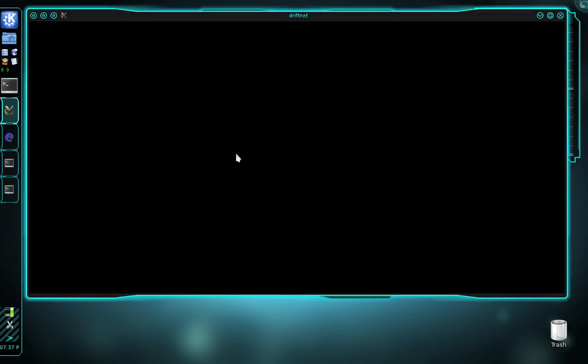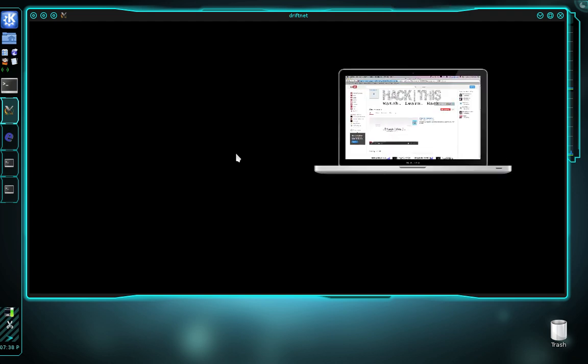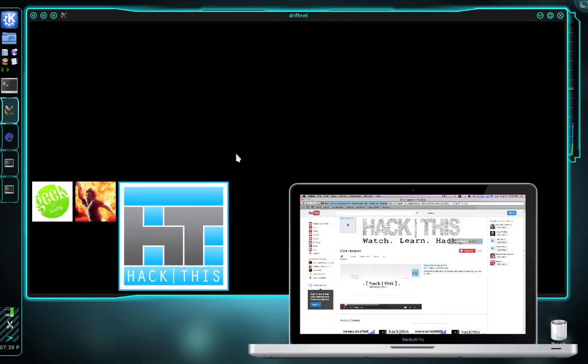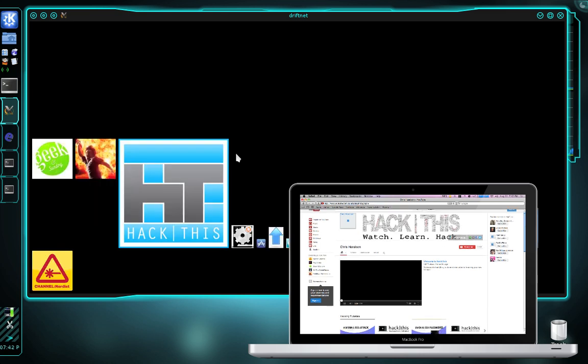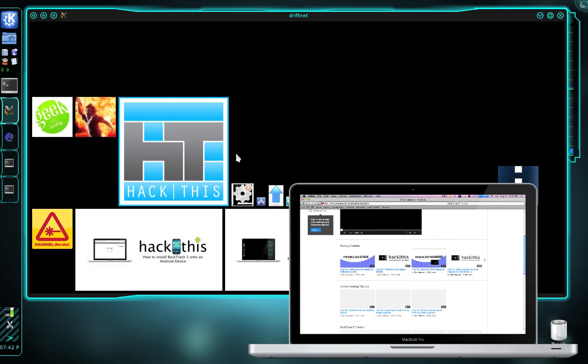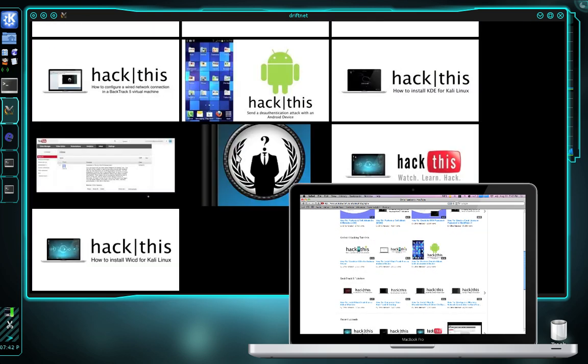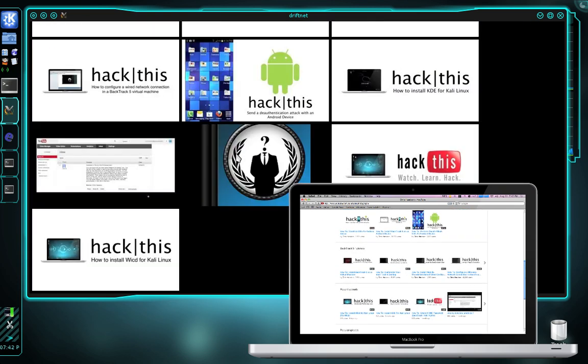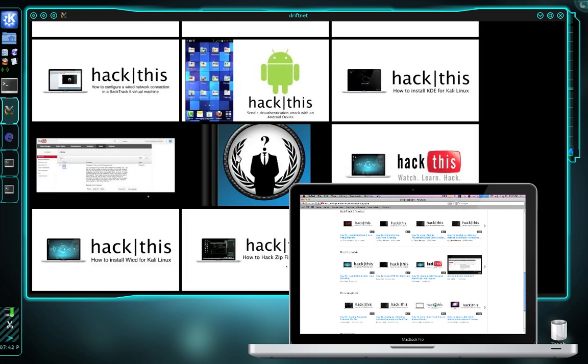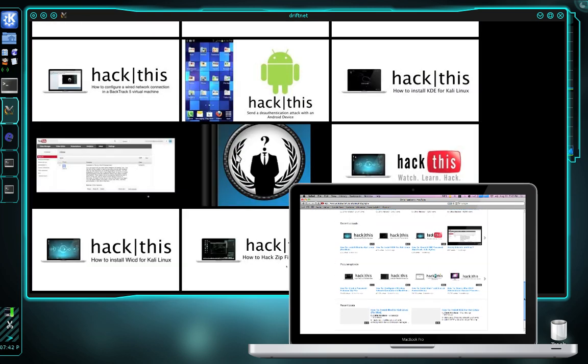Now I'm going to move to another computer connected to my network. This would be the victim machine. I'm going to begin browsing the web and see what images we can capture. Right now I'm browsing my YouTube channel on Safari. In the driftnet window, we have begun capturing images. As I continue to browse the web and scroll around, I'll continue to capture additional images.